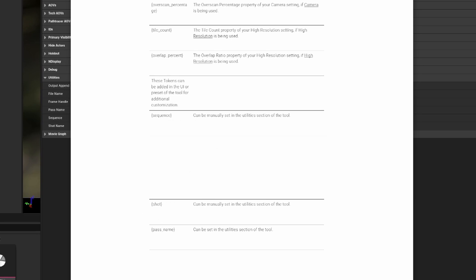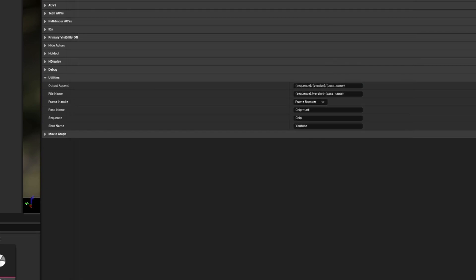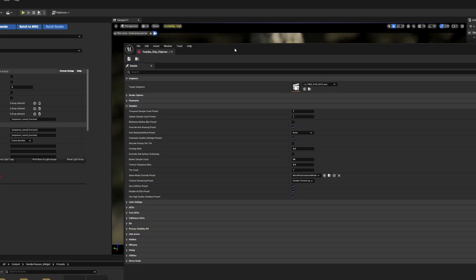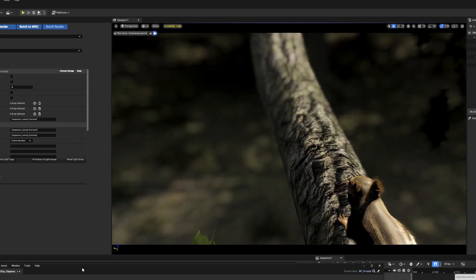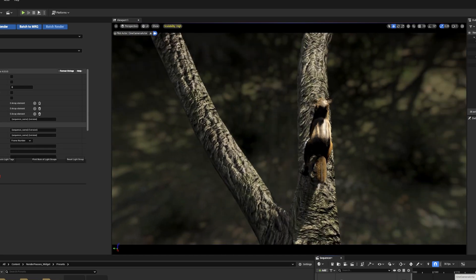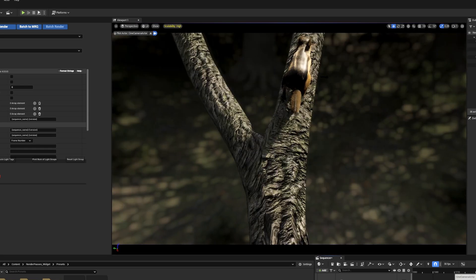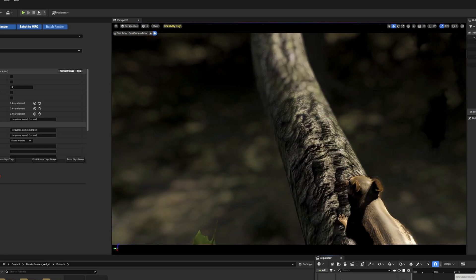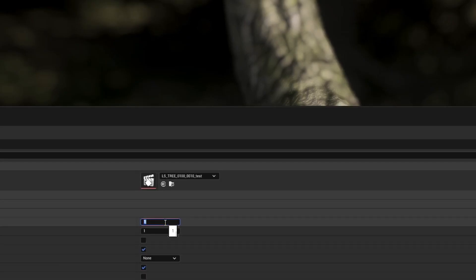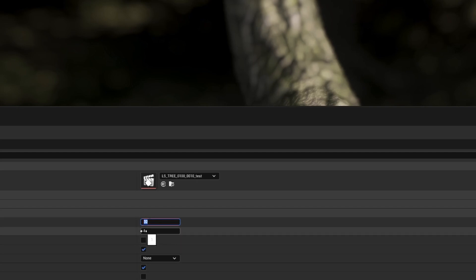Let's go now to samples. Here we can adjust the quality of our renders, use temporal samples for motion blur renders, and spatial samples for still renders. This scene has a lot of motion blur from the chipmunk running so we're going to set a good amount of temporal samples. In my other test 32 was a good number, but in your renders, make sure you test before you commit.